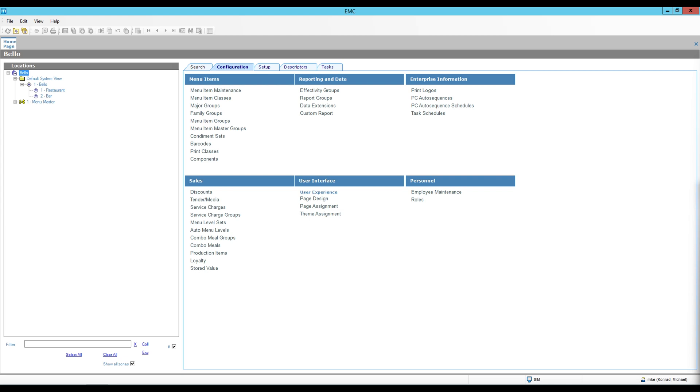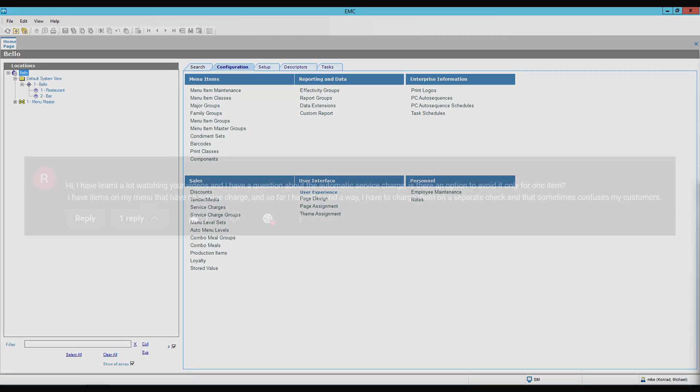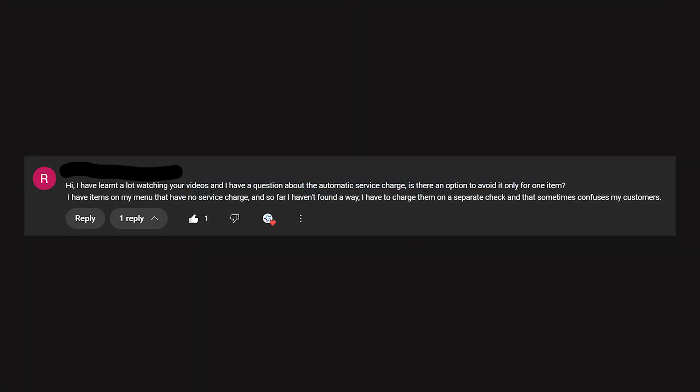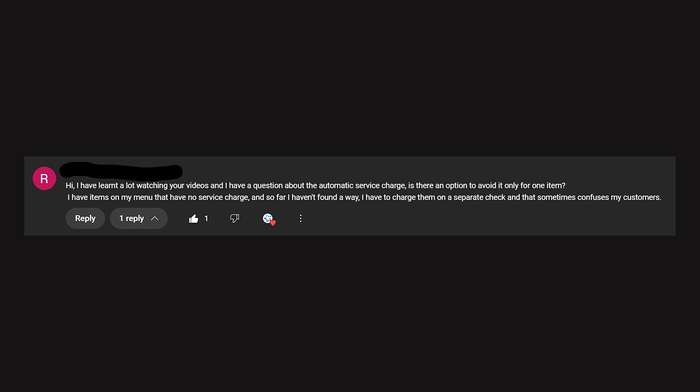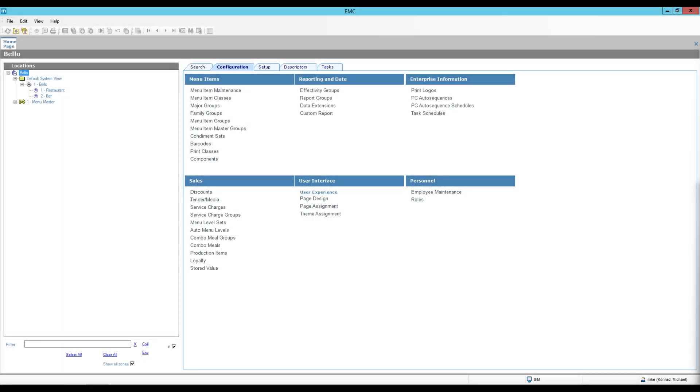The request we have comes from the YouTube comments and it states: 'Hi, I have learned a lot watching your videos and I have a question about the automatic service charge. Is there an option to avoid it only for one item? I have items on my menu that have no service charge and so far I haven't found a way. I have to charge them on a separate check and that sometimes confuses my customers.' That's a great question — thank you very much, and yes, we can do it via menu item classes.